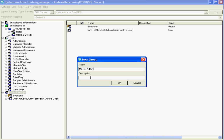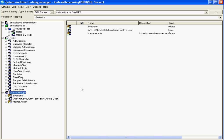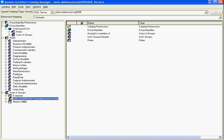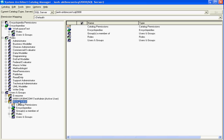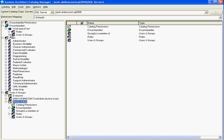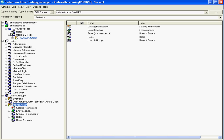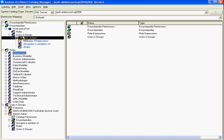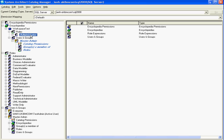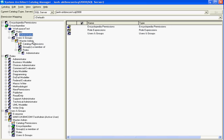Now we'll create an administrator group that will administrate the encyclopedia. So a new group — give it a name and a description. We're going to add the active user who is the administrator to this group. Now we're going to add this group to our encyclopedia, so there's an administrator group on the encyclopedia. We have to assign a role for this group on the encyclopedia, which will be administrator. Drag the role administrator onto the group. Master admin is now an administrator of the encyclopedia.